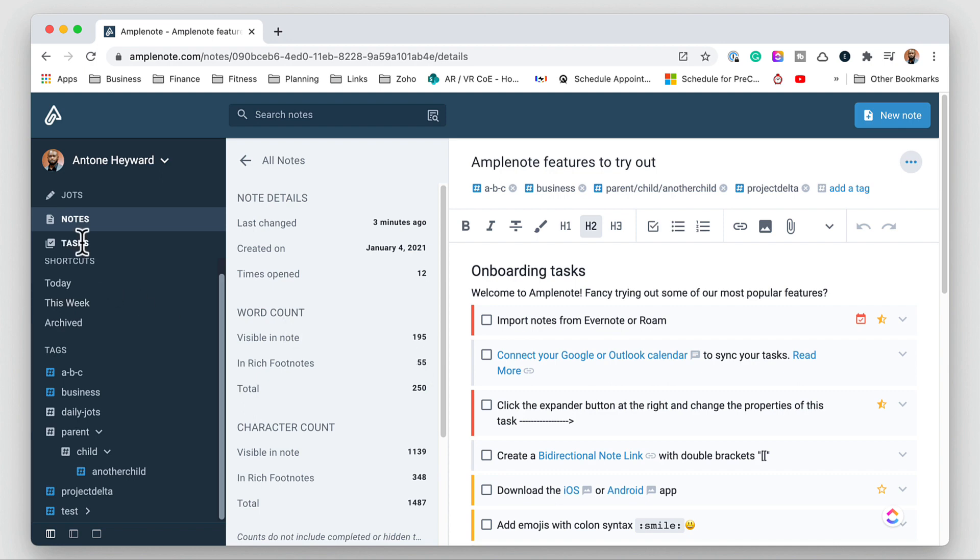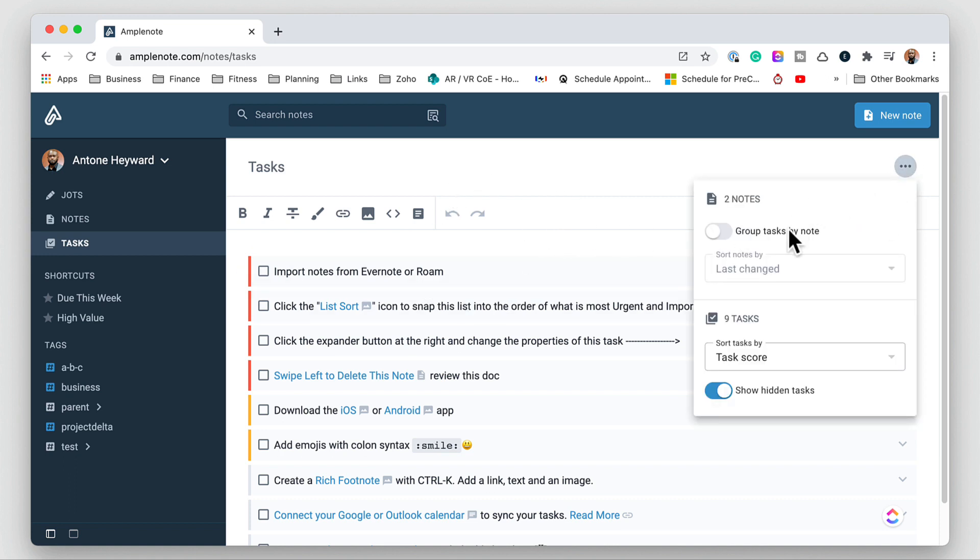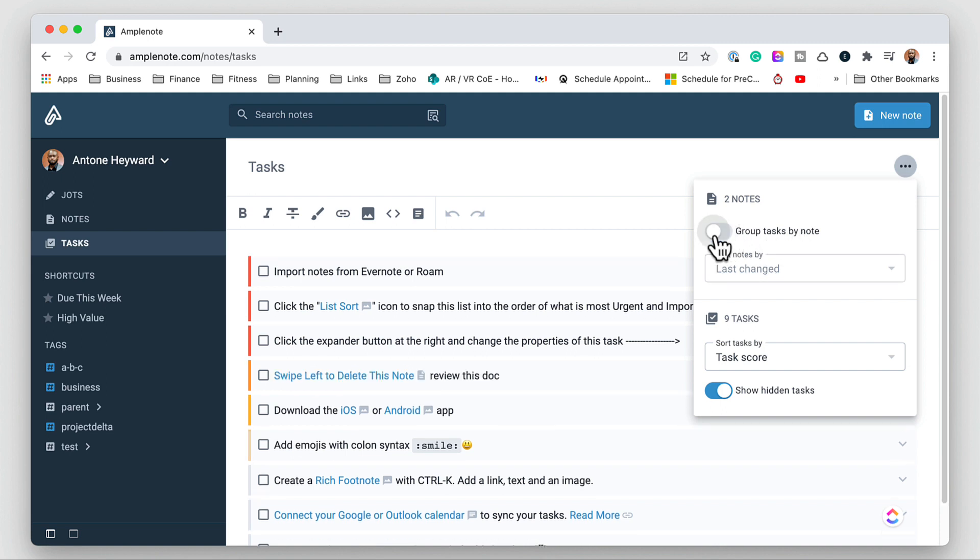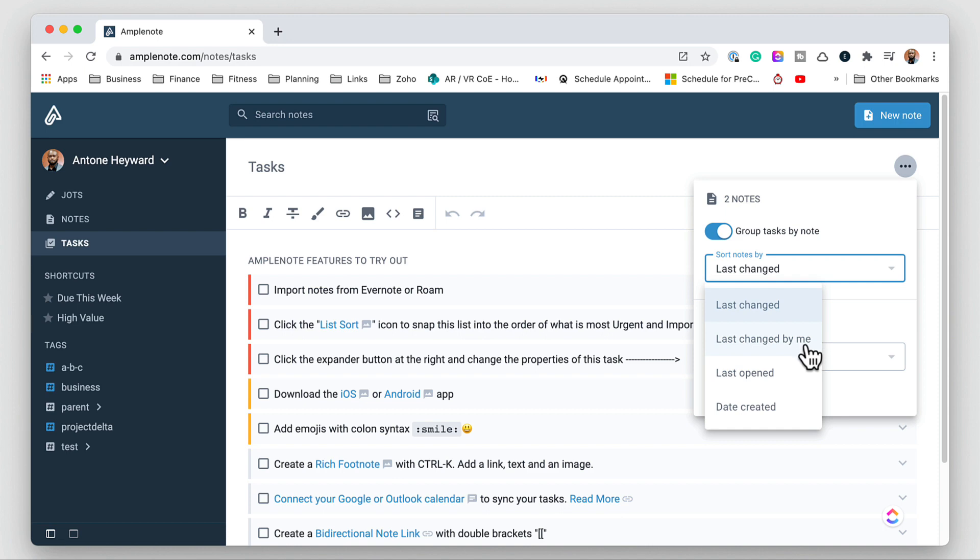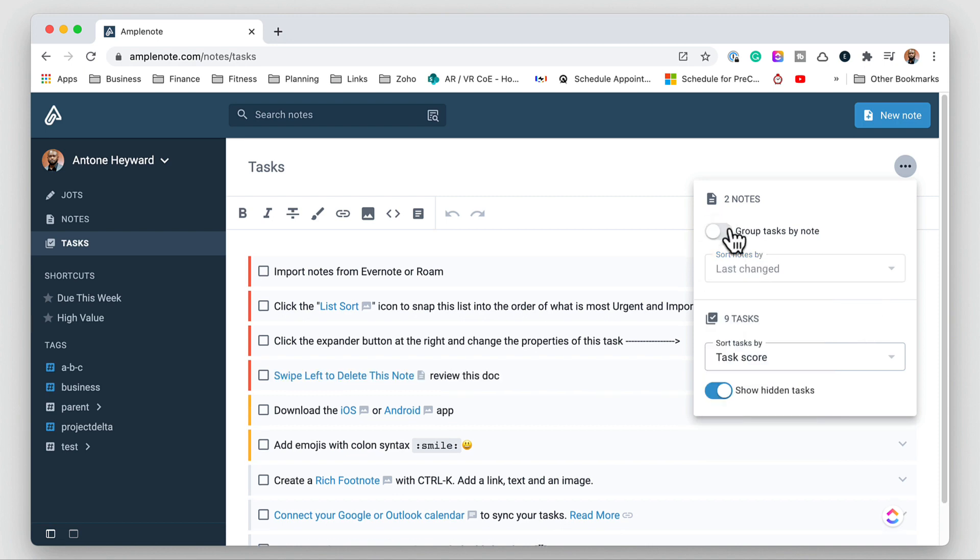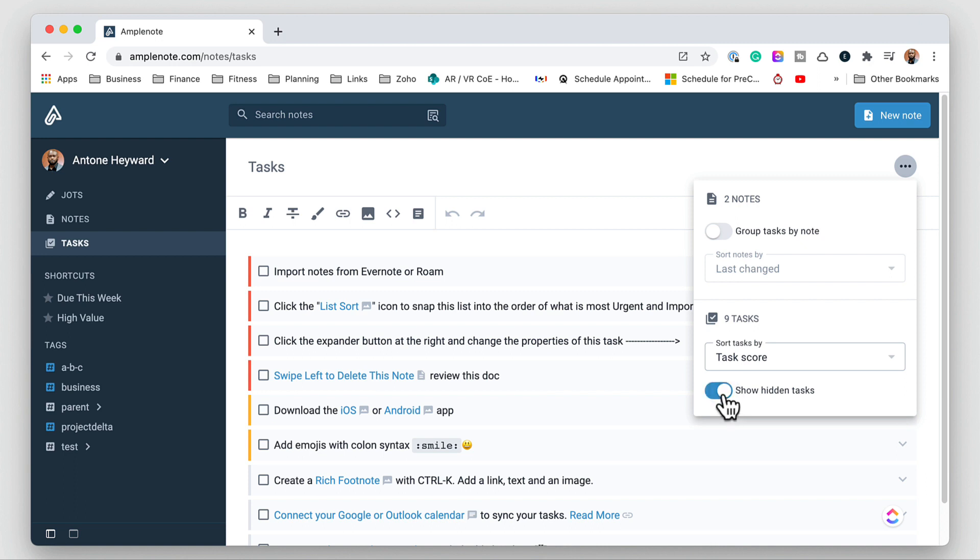Now if we go into the task area we get to see all of the tasks within our vault with no text. And then we can click the three dots to be able to group the tasks in a few different ways or the notes in a few different ways. We can do last change, changed by me, opened, and date. We can also sort the task by task score, newest, and oldest. And we can show or hide the hidden task here.